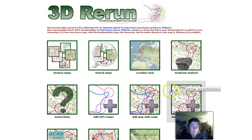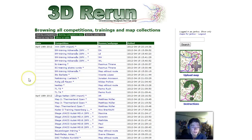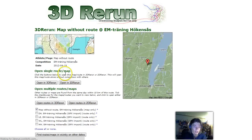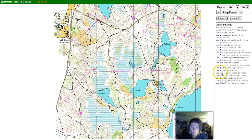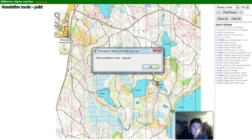The first thing we're looking at is the possibility to draw route choice options. Let's open a training from the EOC area. By clicking 7 for annotation mode, you can go first to point annotation, then segment annotation, and the mode we are looking at now is the new route annotation.